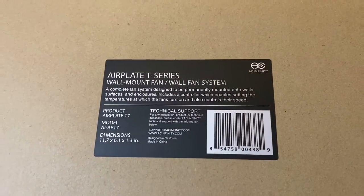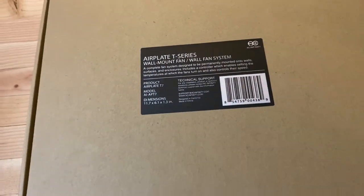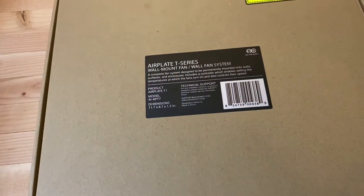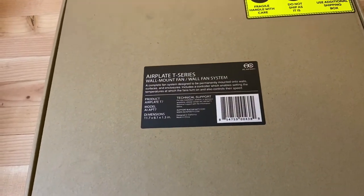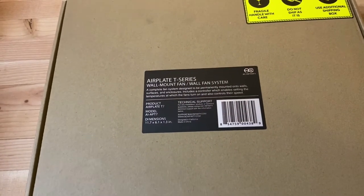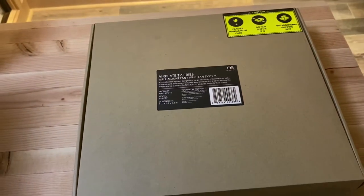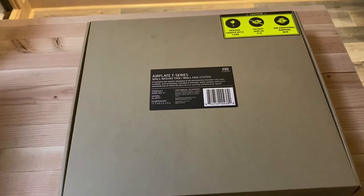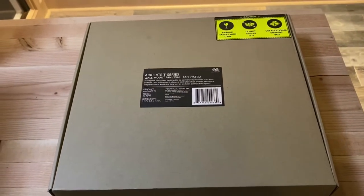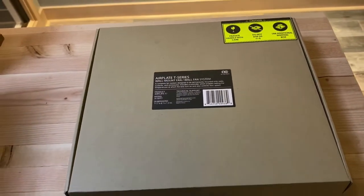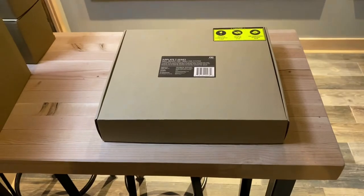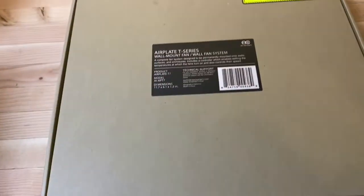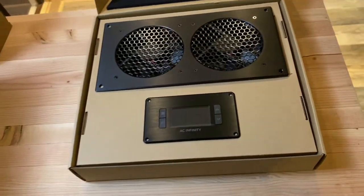This is the Air Plate T7. They also make other versions with a single fan as well as two individual fans, which you may have seen in other photos of our projects. We actually use those to cool PoE switches and in-wall cabinets. So we'll go through and open this up for you.